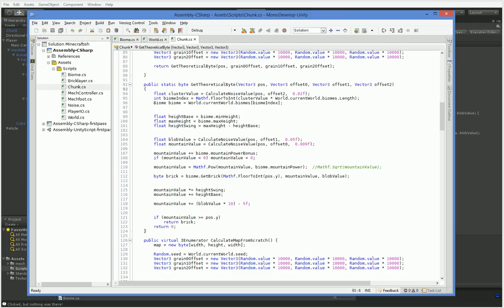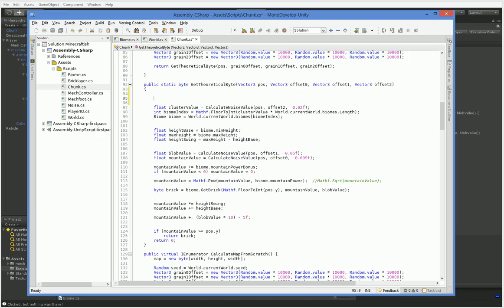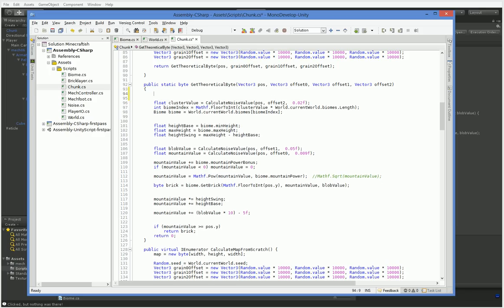So instead what we're going to do is we're going to have two separate biome values. So instead of having a cluster value, we're going to have float. Now if you're going to be doing landforms where you have a world, you might use something like rockiness and moisture.